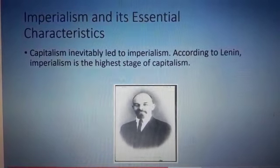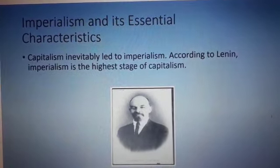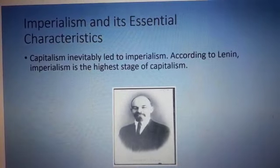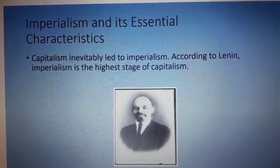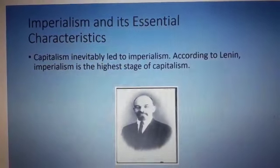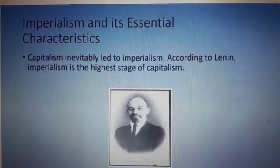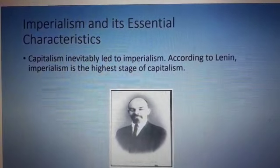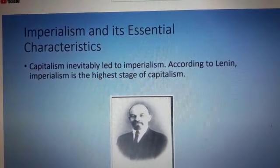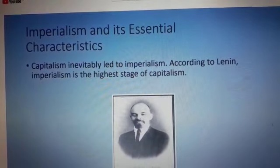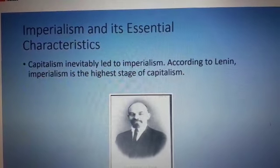What is imperialism? A nation's dominance over the economic and political interests of another nation to exploit its natural resources is called imperialism. Capitalism inevitably led to imperialism. According to Lenin, imperialism is the highest stage of capitalism. The need to control the source of raw materials inevitably led to imperialism.